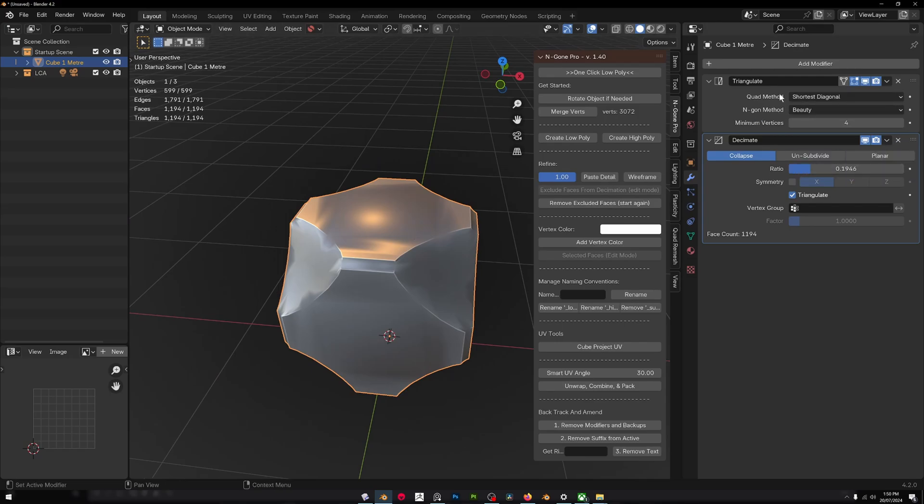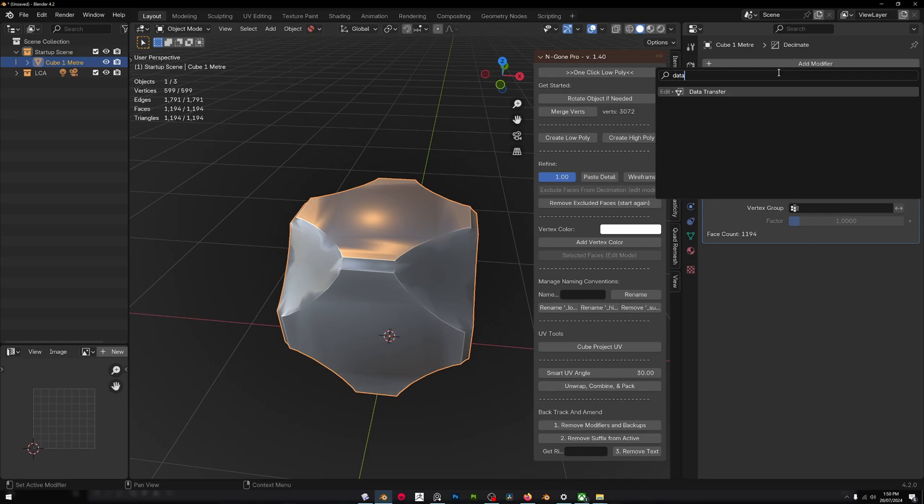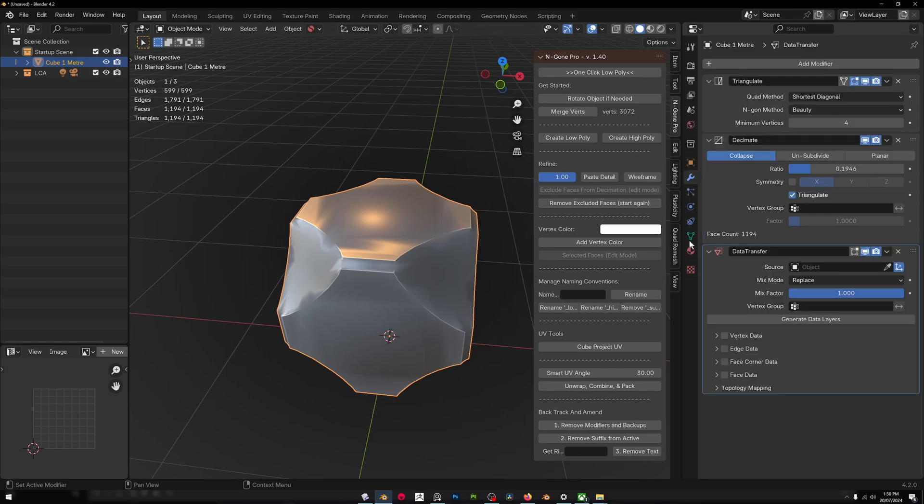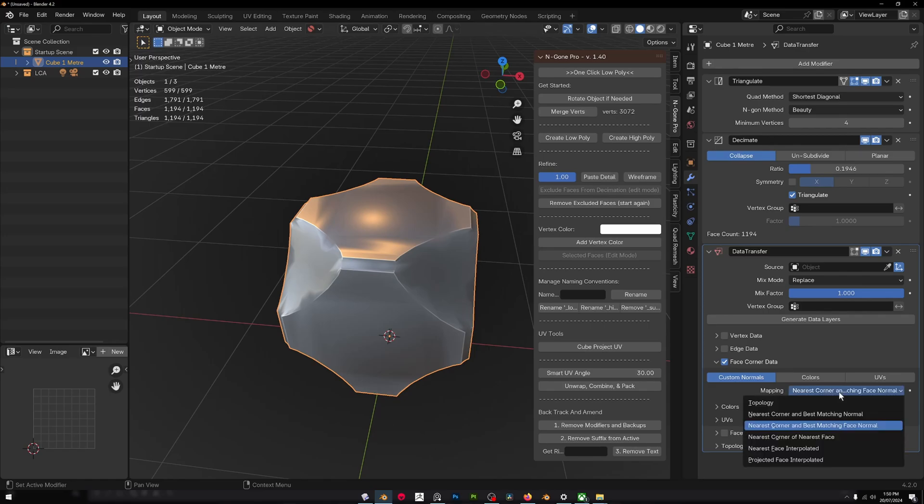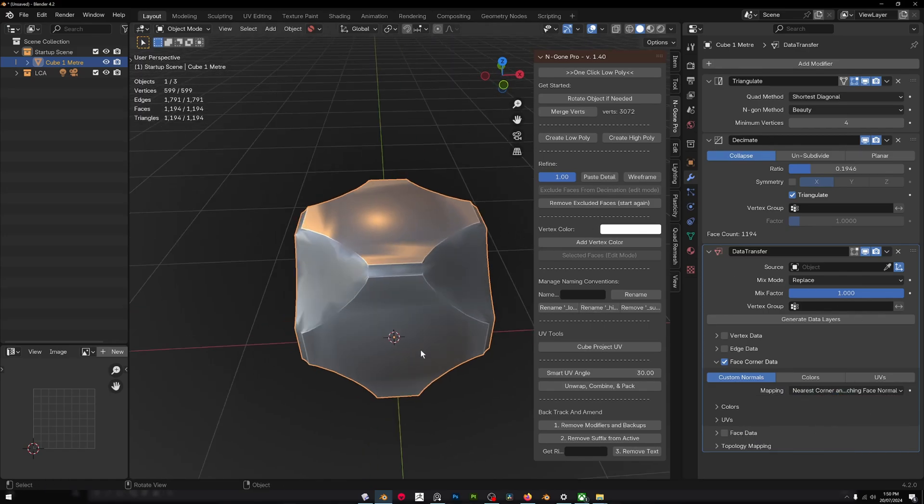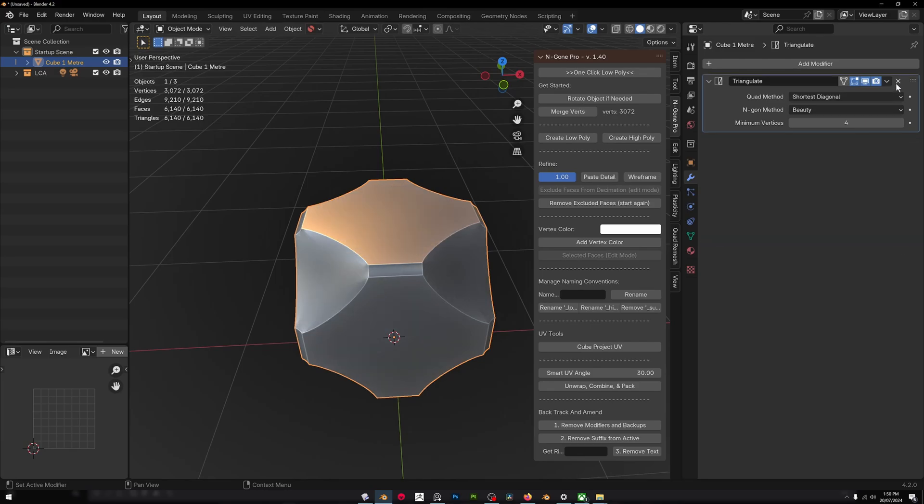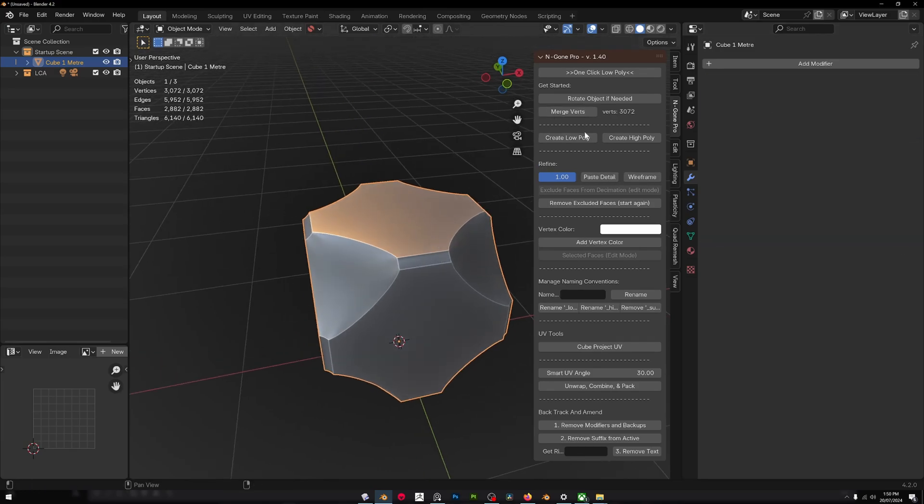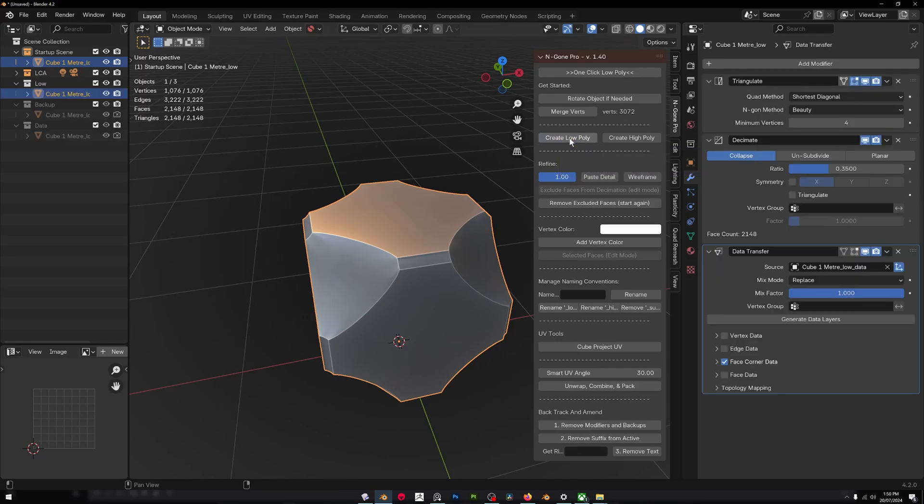What NGON Pro does is it also adds a data transfer modifier. How that works is you make another copy without any of the modifiers on, select face corner data, go to custom normals and select that, then you can transfer the data from the original. By clicking this create low poly button it does it all for you, and you'll notice we've reduced our faces by some amount.